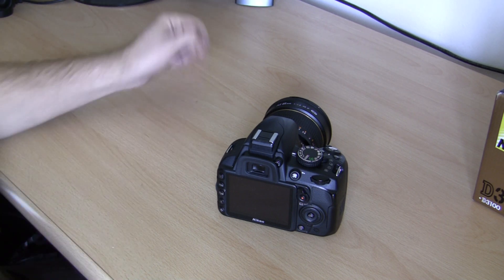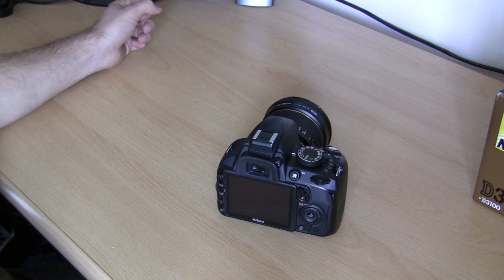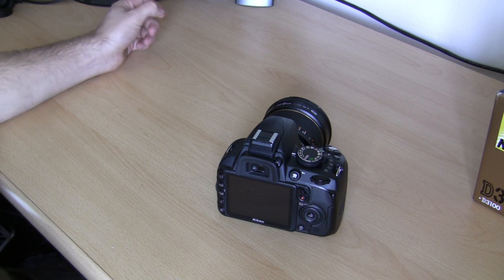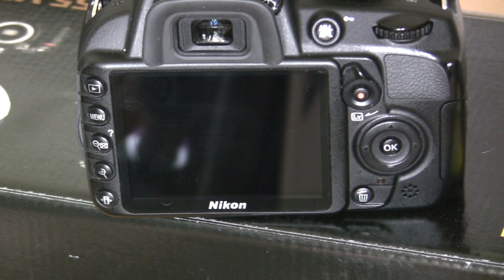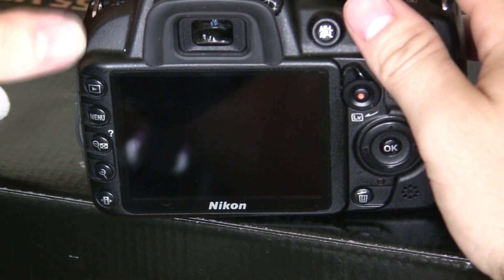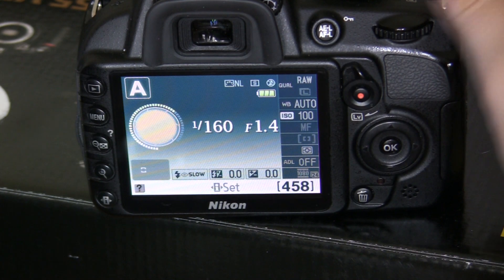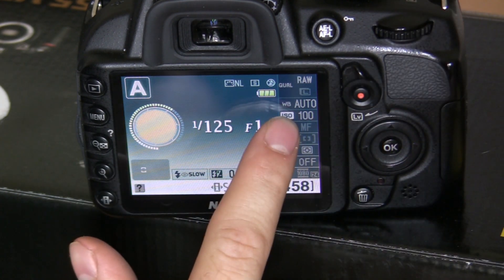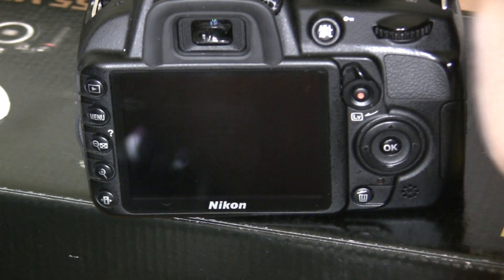Now on the D3100 there's no obvious setting on the camera to change the ISO. You have to actually go into the menu to do it. So I'll demonstrate that now. If you turn your camera on and get to the info screen, and if you look down on the right hand side, you'll have several different options. And you can see the third one down actually says ISO.